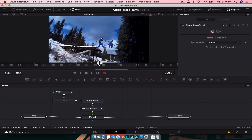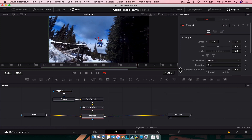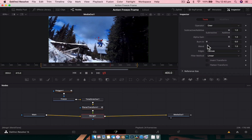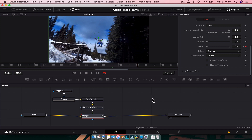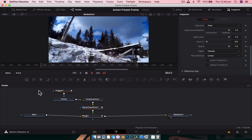The subject hangs around for the whole footage, so we need to keyframe the visibility. Go to frame 400, select the Merge node, and keyframe the Blend to 1 (100% opaque). Then go forward a frame and drop the Blend to 0. So right up until frame 400 it's visible; after frame 400 it's not.